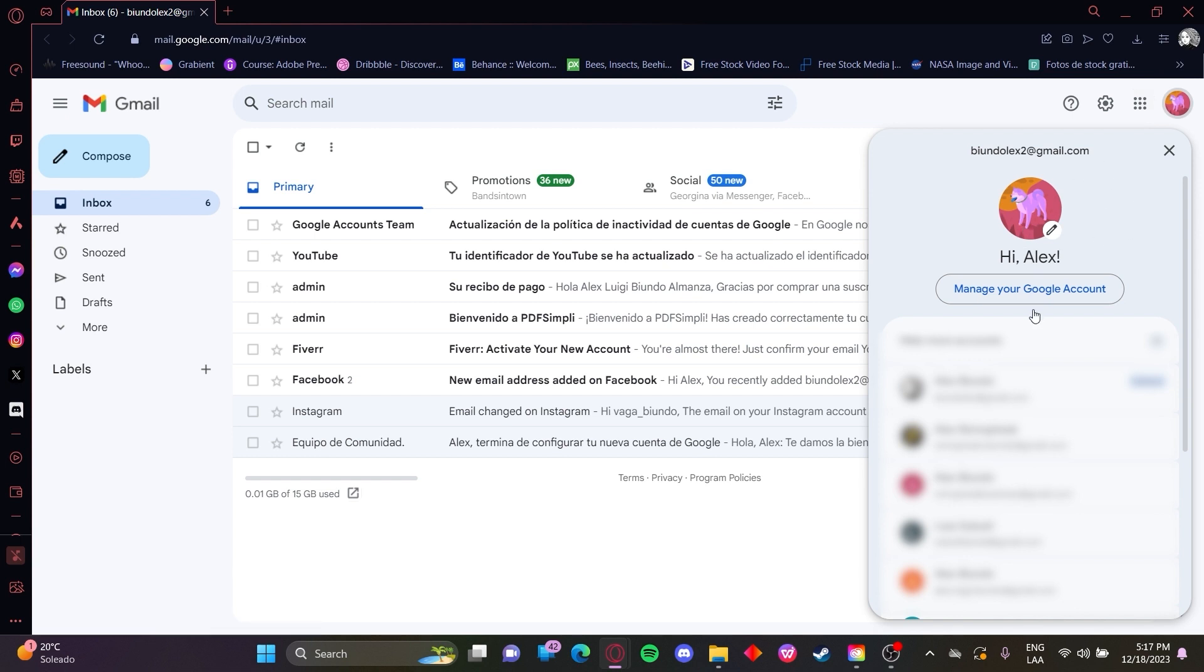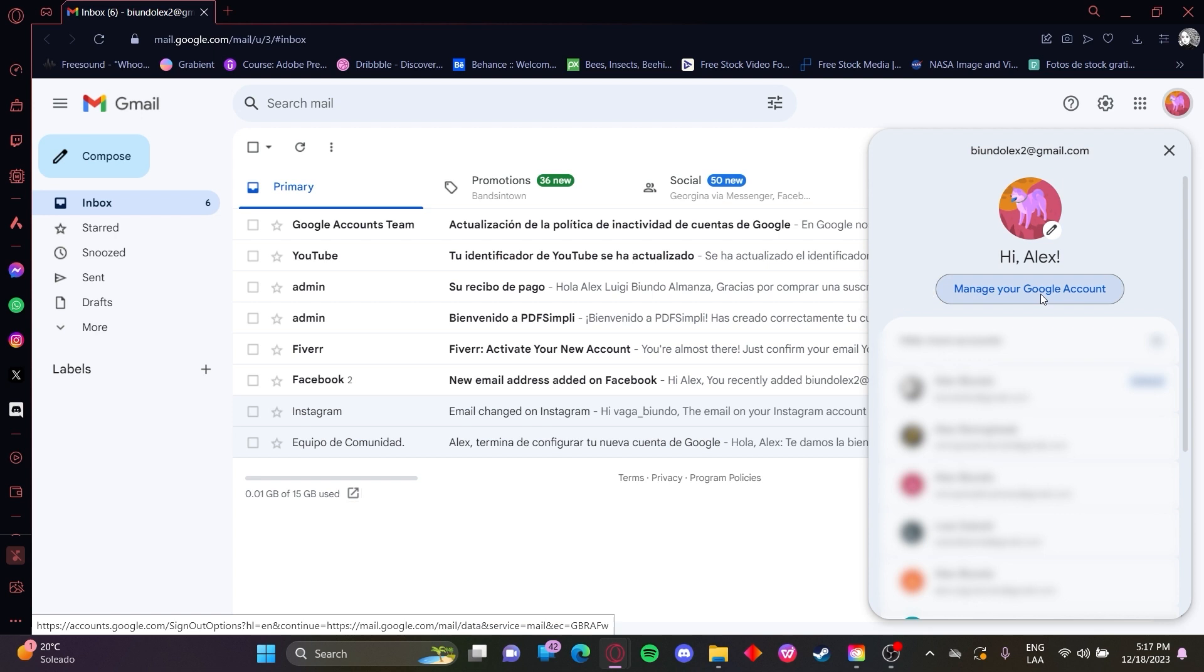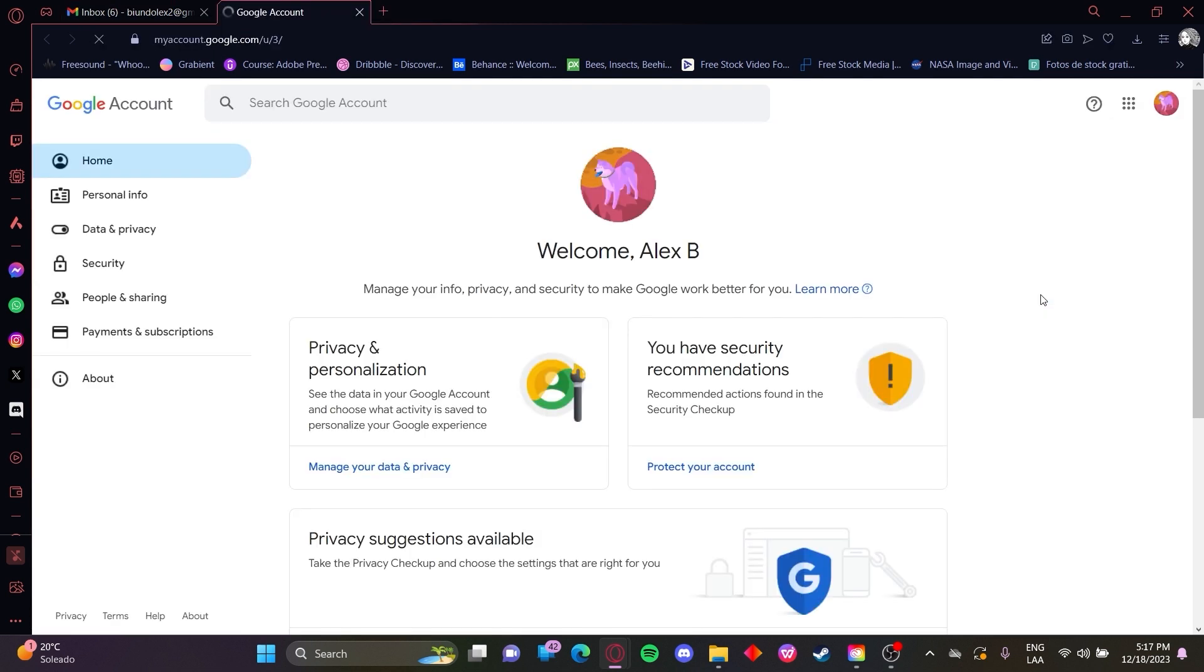So now you want to go to manage your Google account. After that, you'll be clicking on data and privacy.